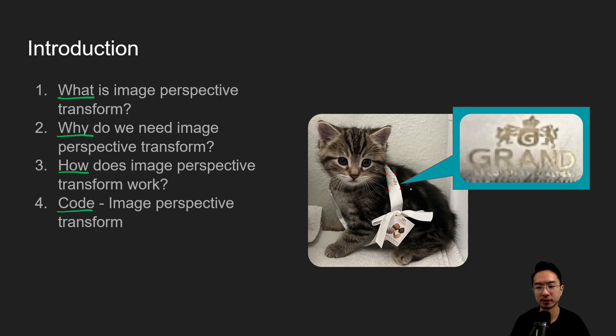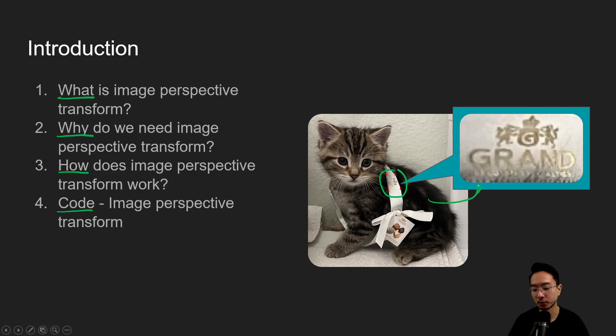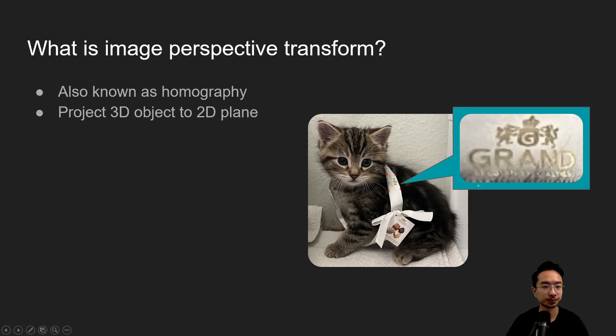So by the end of this video, we'll see how we could get this logo here using four points and transform it into this point of view.